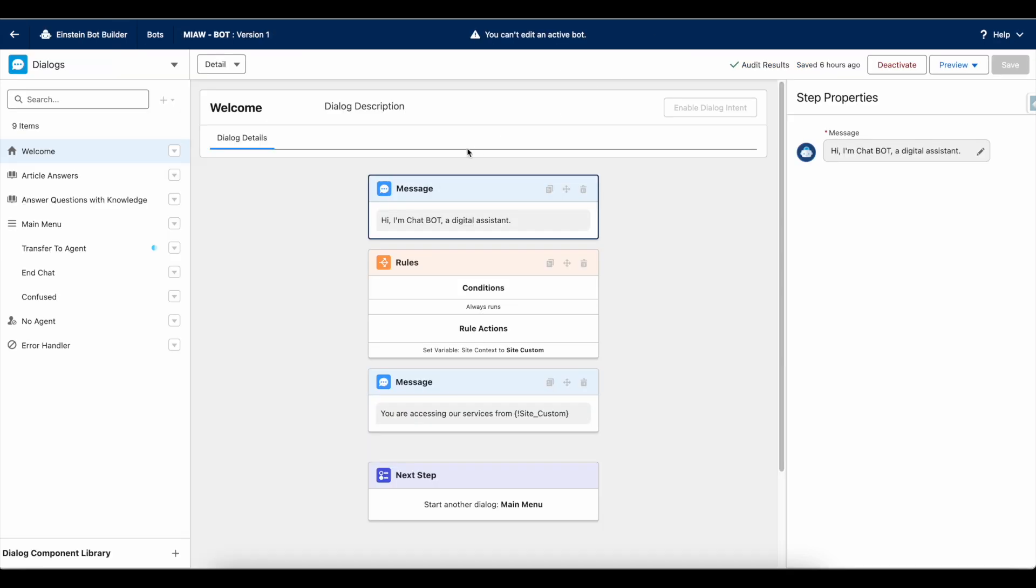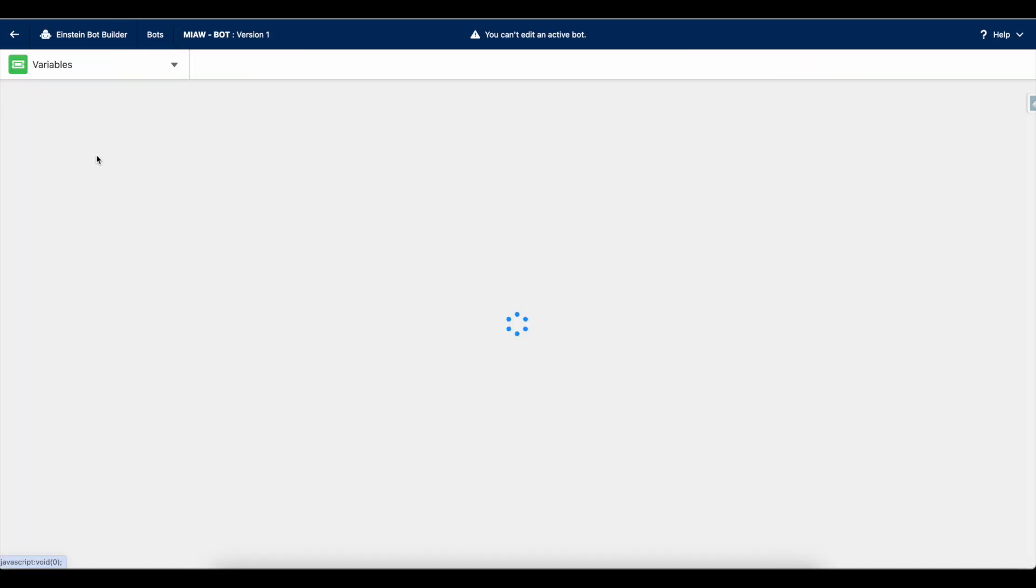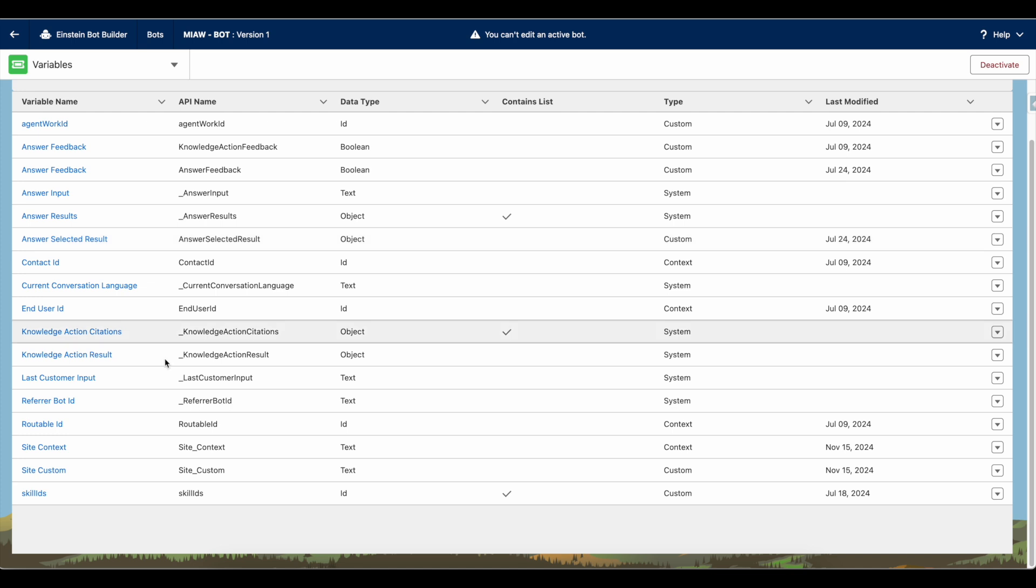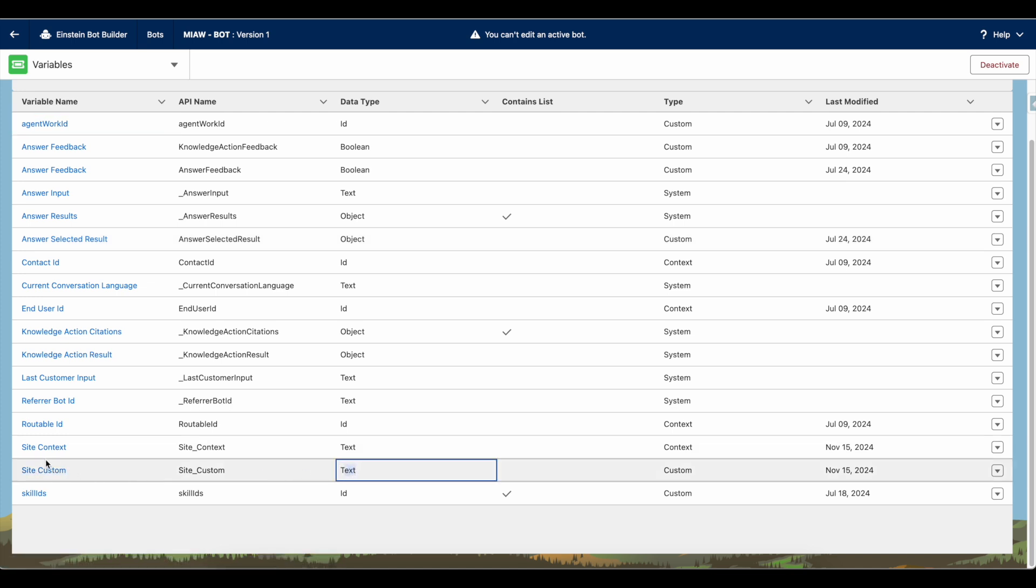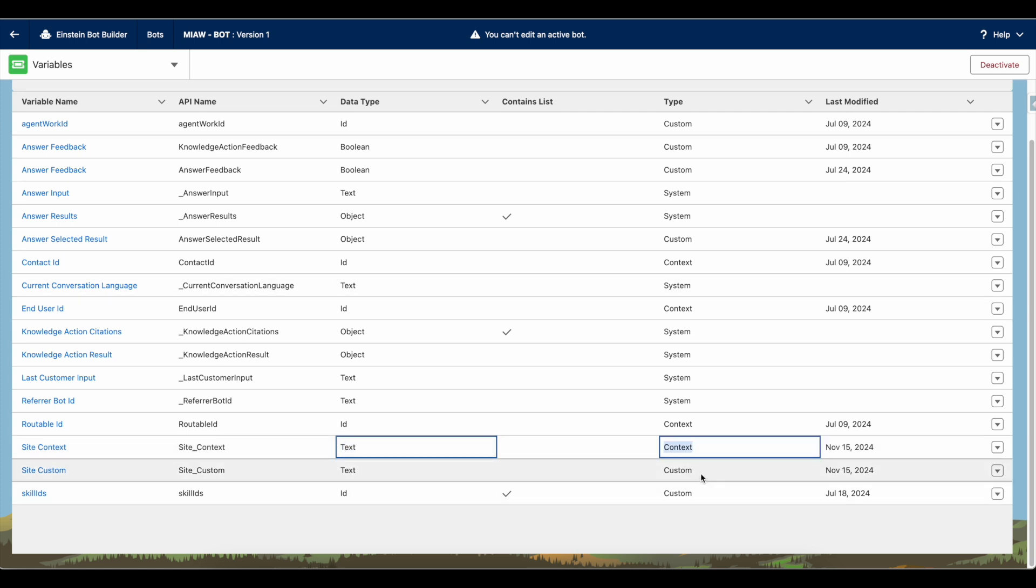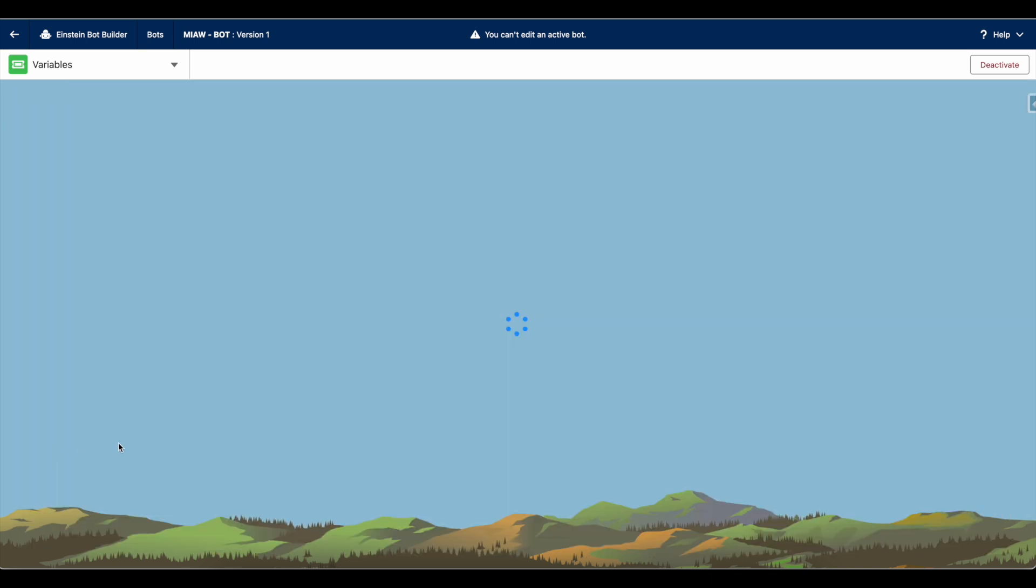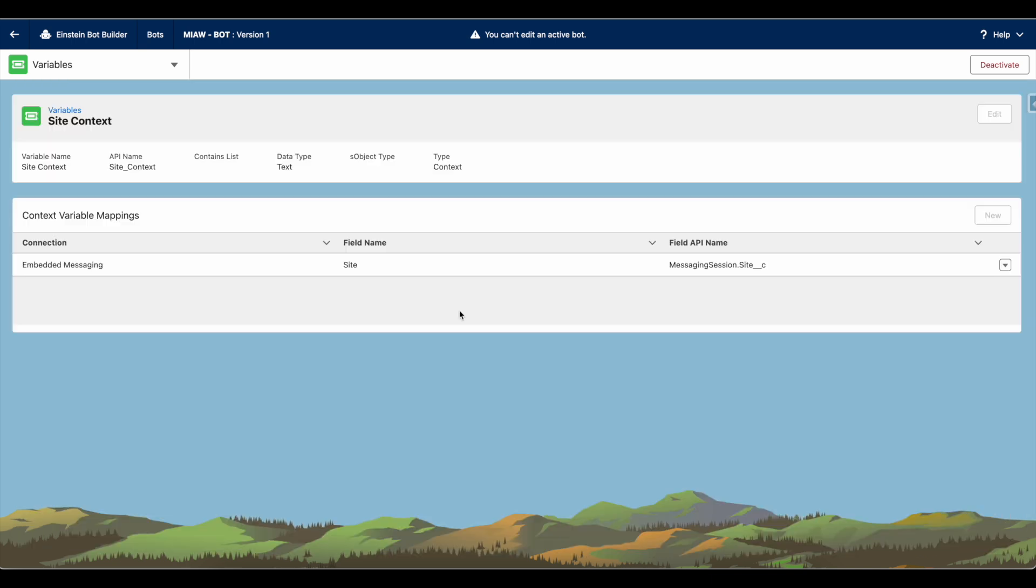In the bot, I am making use of two variables. One is site custom variable which is of type text. Site context variable which is of type text, but the type here is context. For the site custom, it is a custom variable. In the site context, I have done the context variable mapping with the messaging session object's site field.